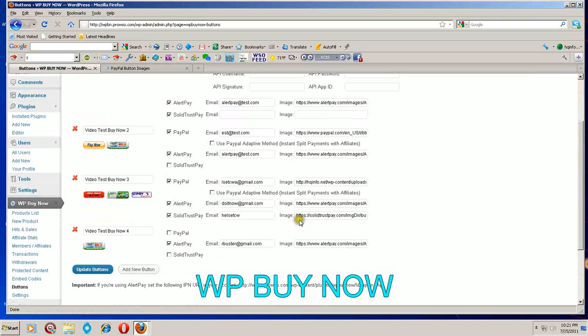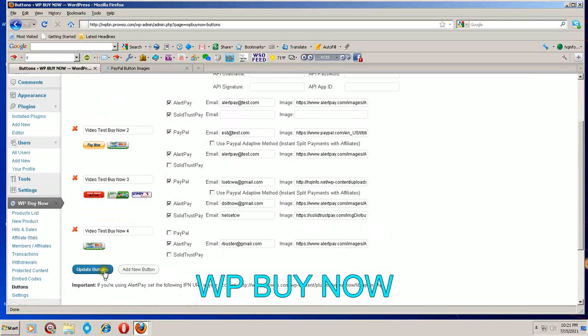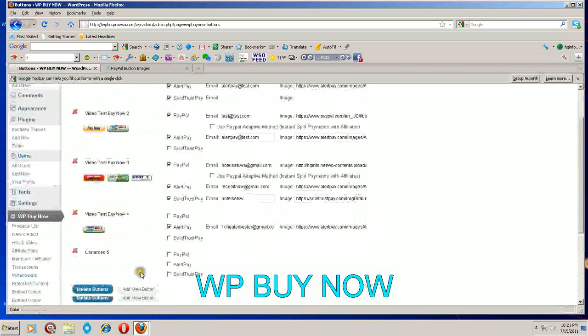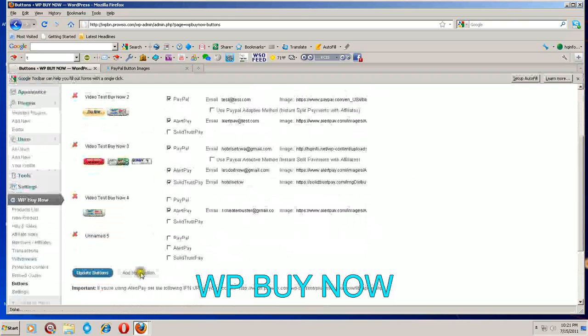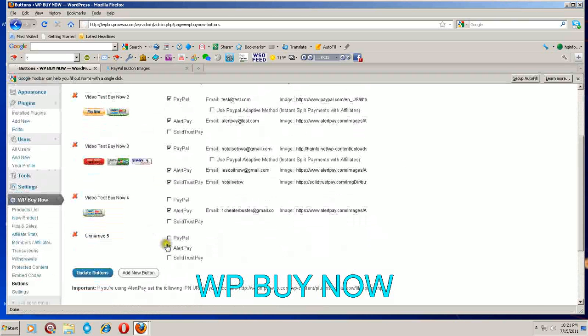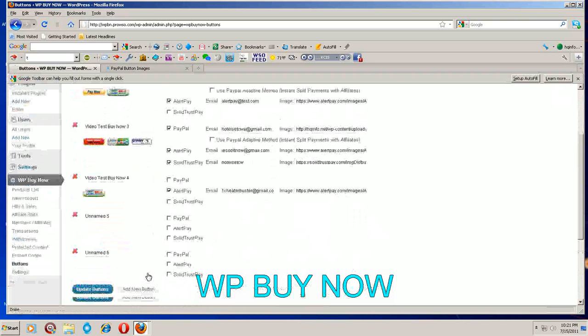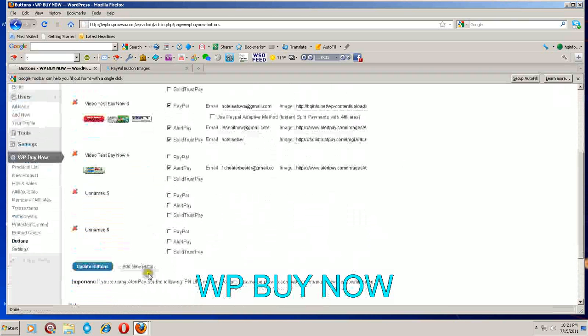Once you're done with that, push update buttons and it will update all your information over here. If you want to add more buttons you simply click this and it will give you another tab to set up. Want another one? Click it again. You can do unlimited buttons guys - name each one whatever you want and you're set.